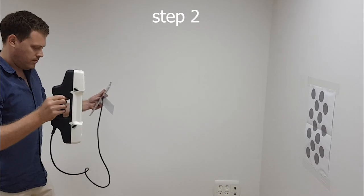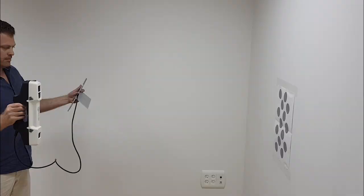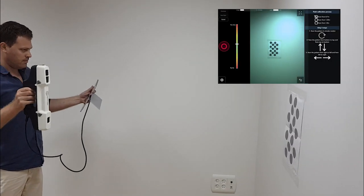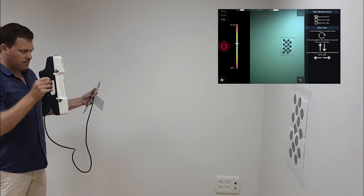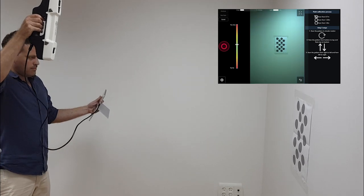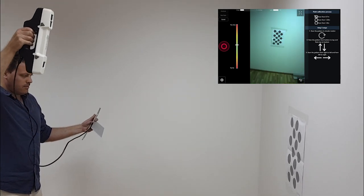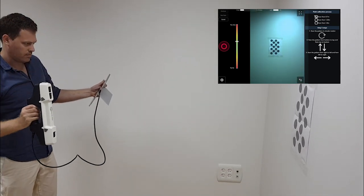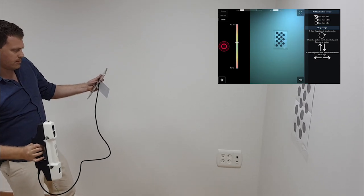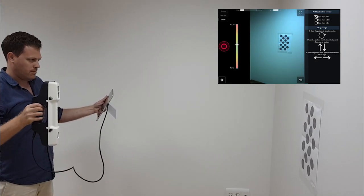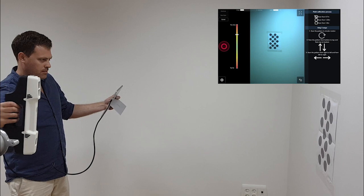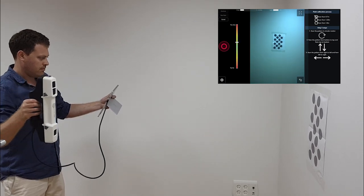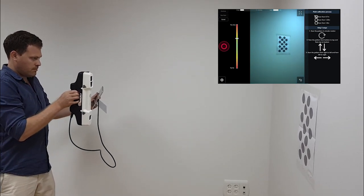Start scanning from around 1.25 meters of the calibration pattern. Repeat the same movement of circular, top to bottom, and left to right movements. Scan again for around 30 seconds and stop recording. Please note that the left bar indicates the device distance from the pattern, showing you if your scanner is too far or too close to the pattern. Please try to remain in the green zone for the best calibration results.